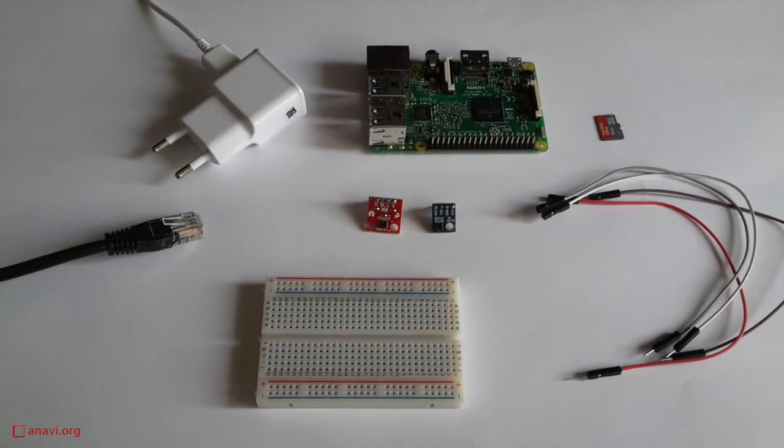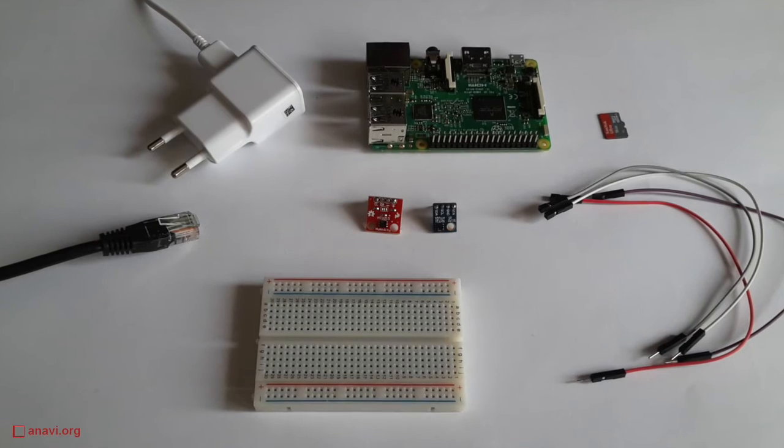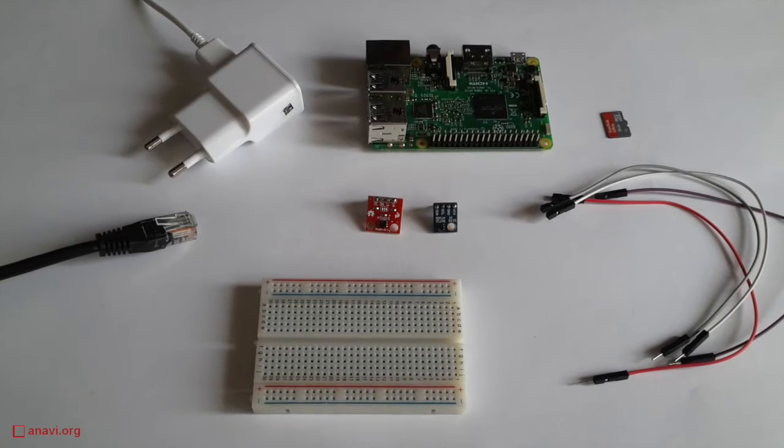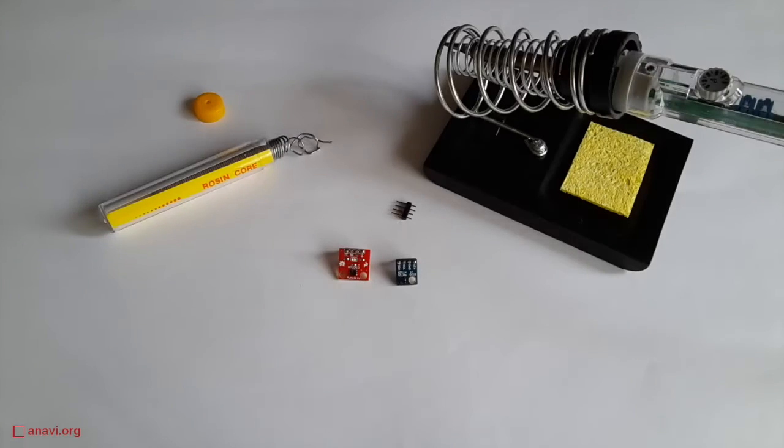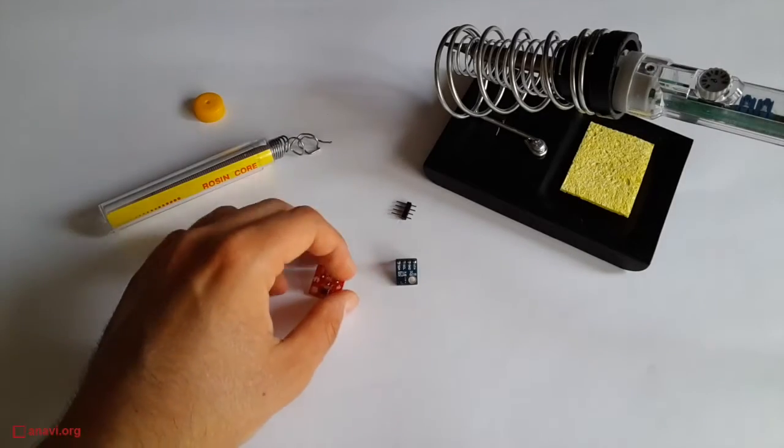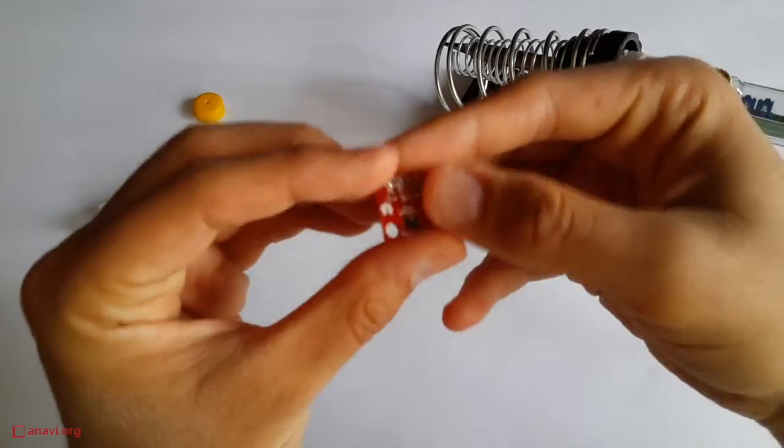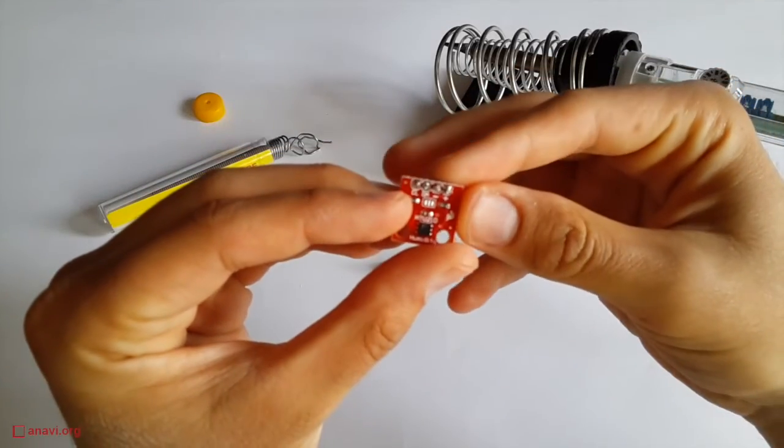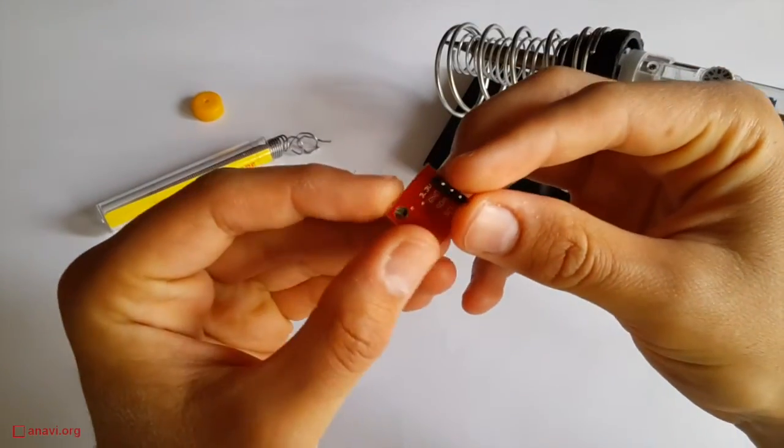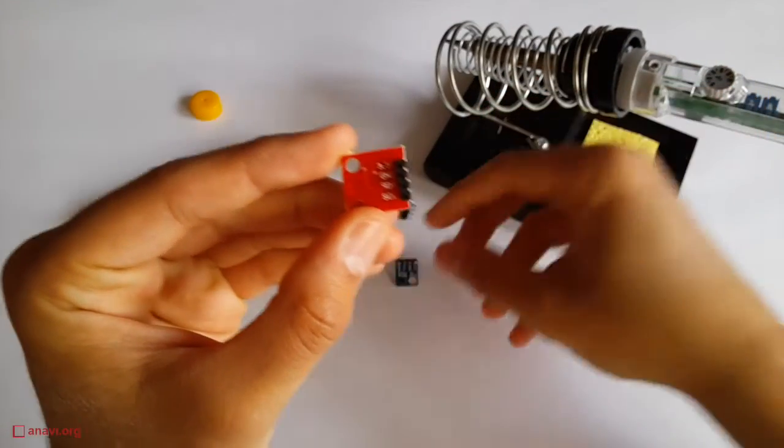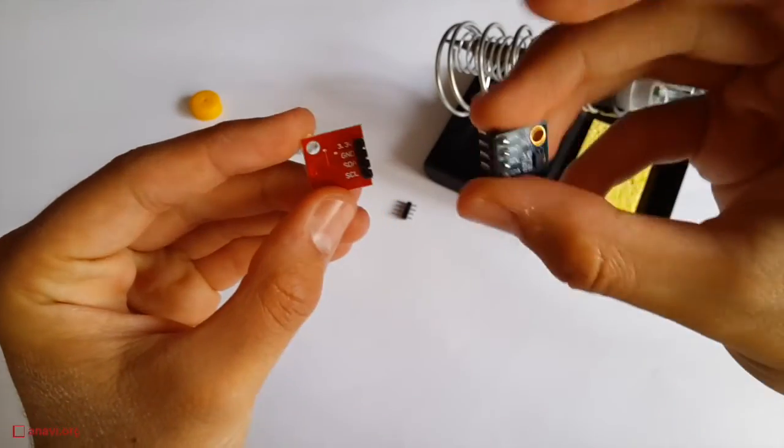HTU21D modules are popular for hobby electronics. They are available at eBay and AliExpress for less than $5 USD. You can also find similar modules from IC Station and Adafruit.